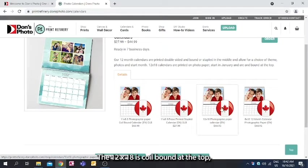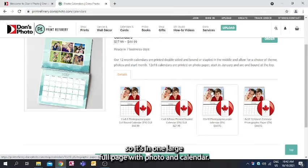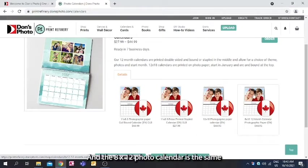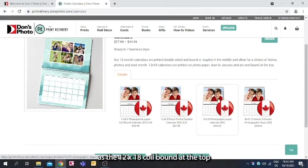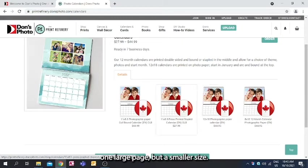The 12x18 is coil bound at the top, so it's one large full page with photo and calendar. And the 8x12 photo calendar is the same as the 12x18 coil bound at the top, one large page, but a smaller size.